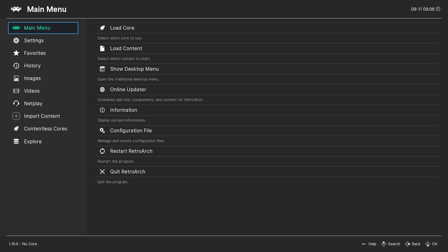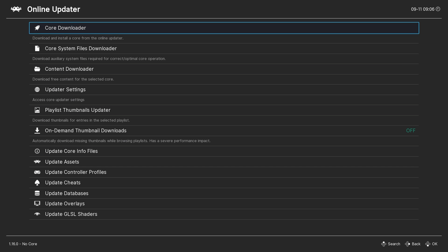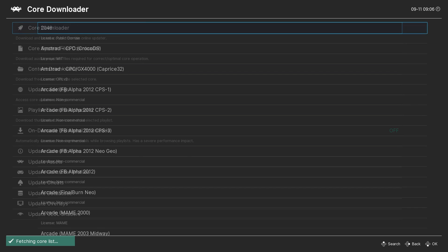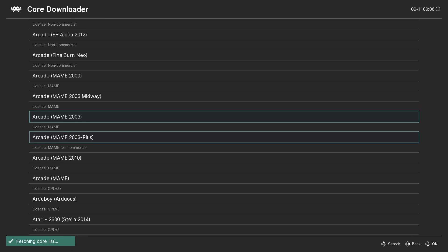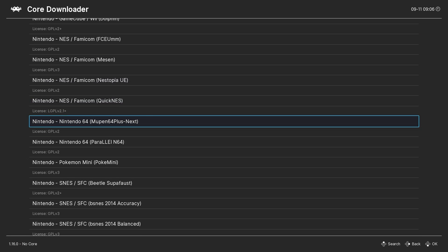Let's begin setting up Nintendo 64 emulation by opening RetroArch. In the main menu, navigate to the Online Updater and select Core Downloader. Look for the Nintendo 64 entries in this list — the core we want is the Mupen64plus-Next core. Once you find it, go ahead and download it.